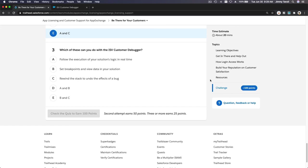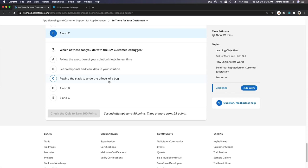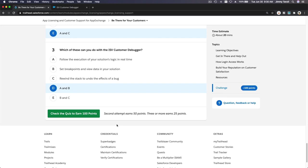Which of these can you do with the ISV customer debugger? Follow the execution of your solutions logic in real time? Yes, you can do that. Set breakpoints and view data in your solution? Yes. Rewind the stack to undo the effects of... that will be cool, but you can't do that. So that will be A and B.